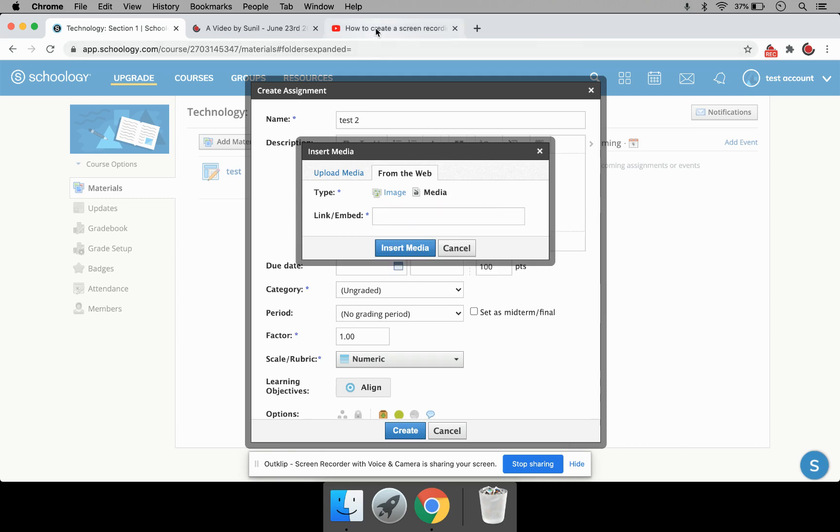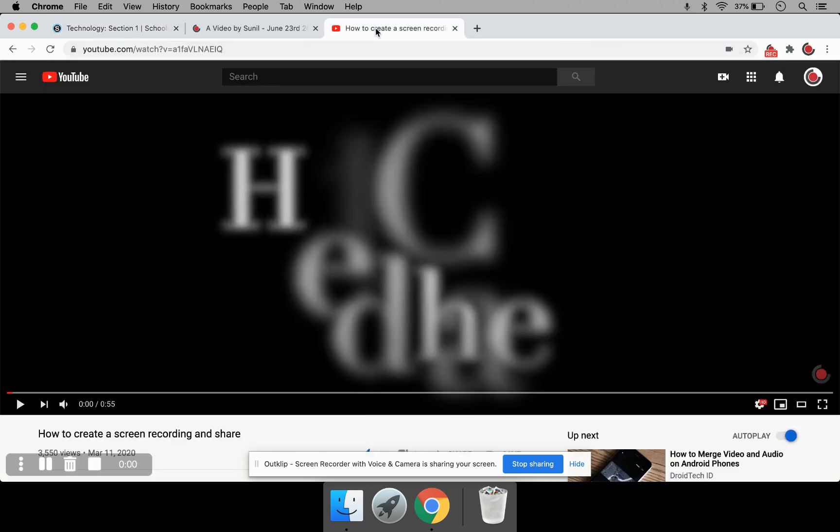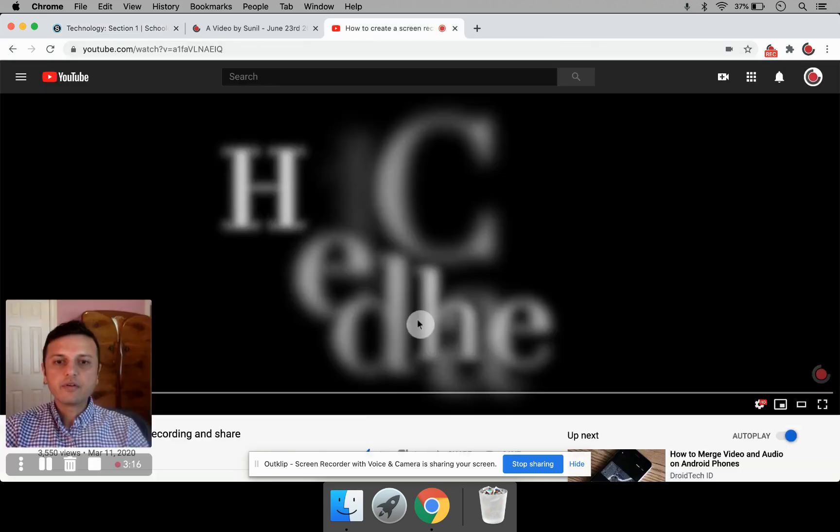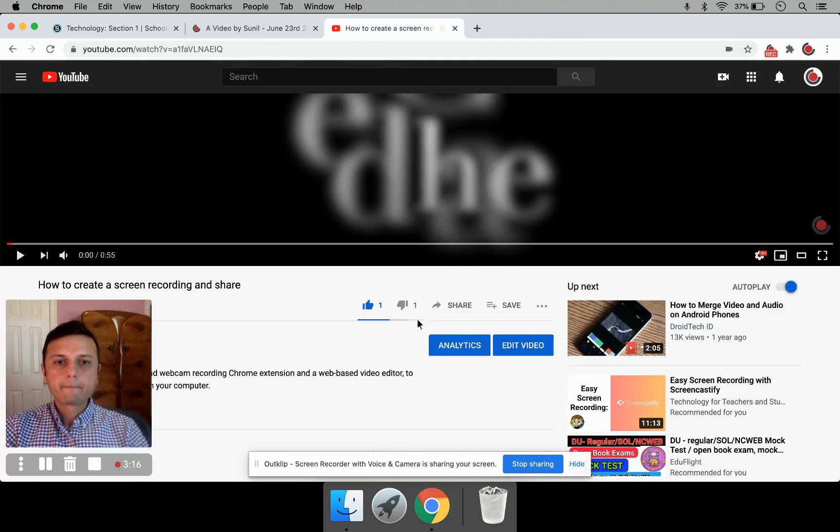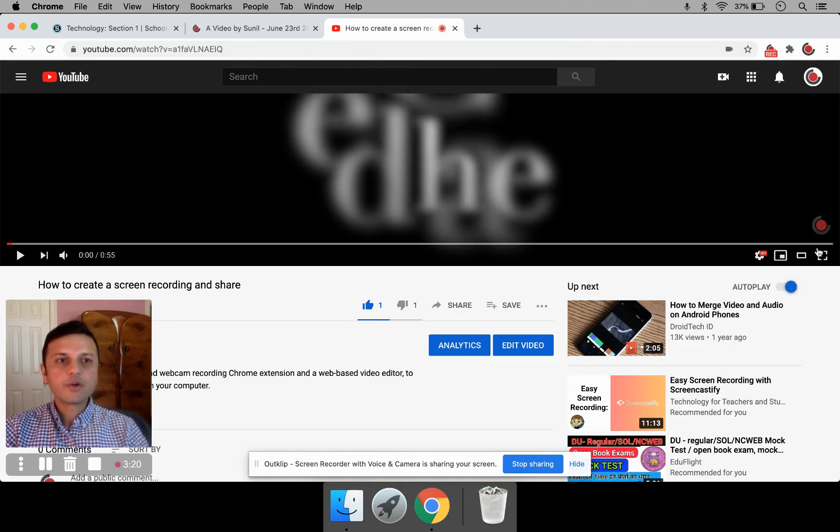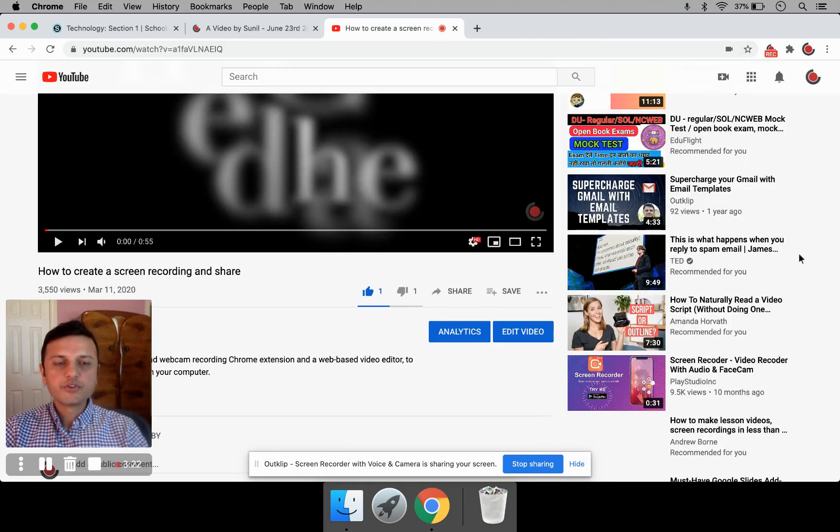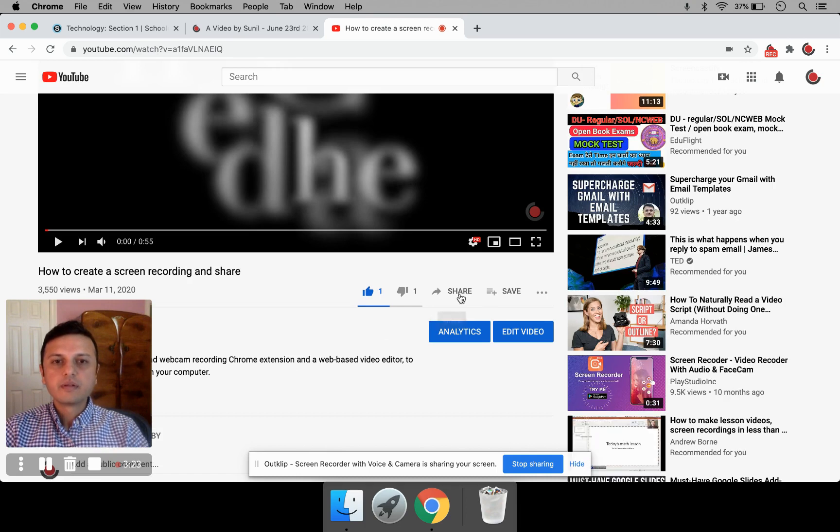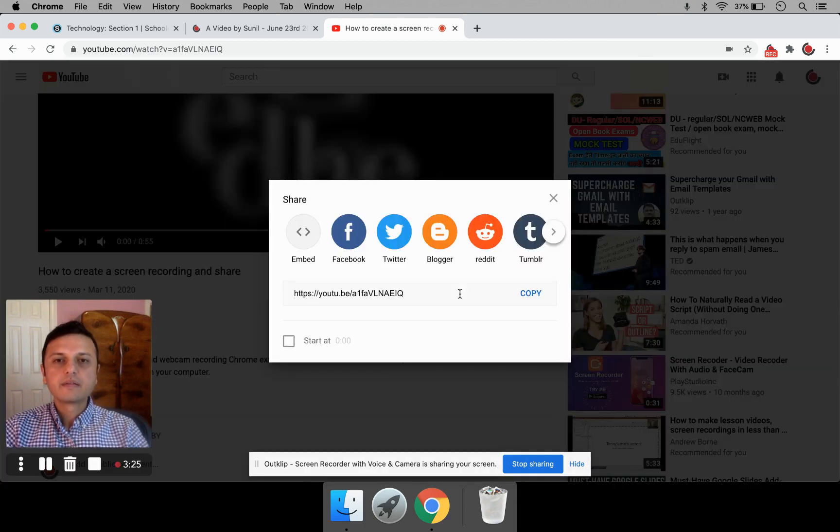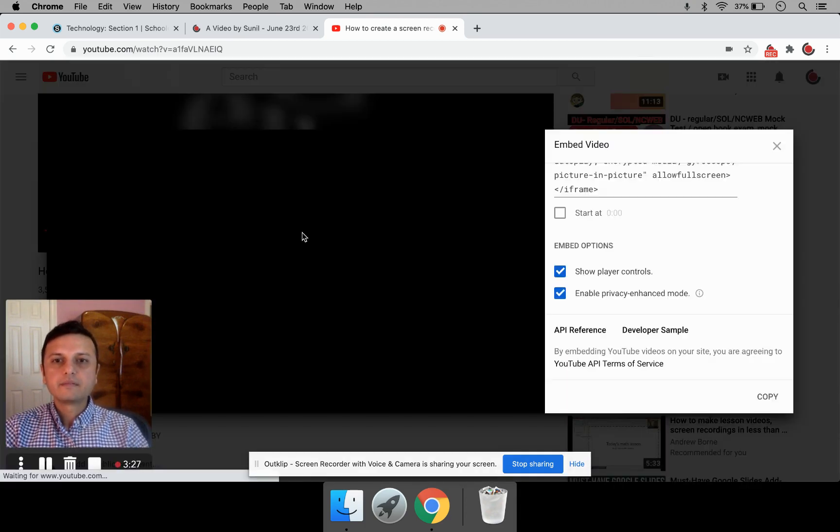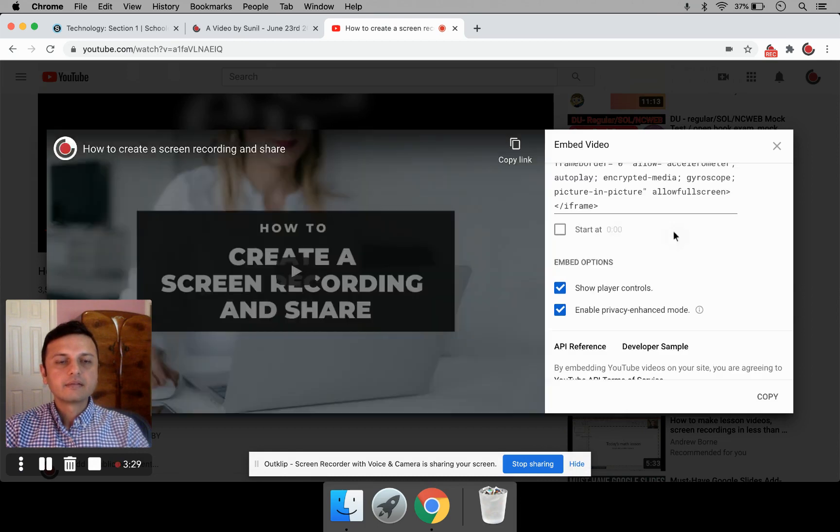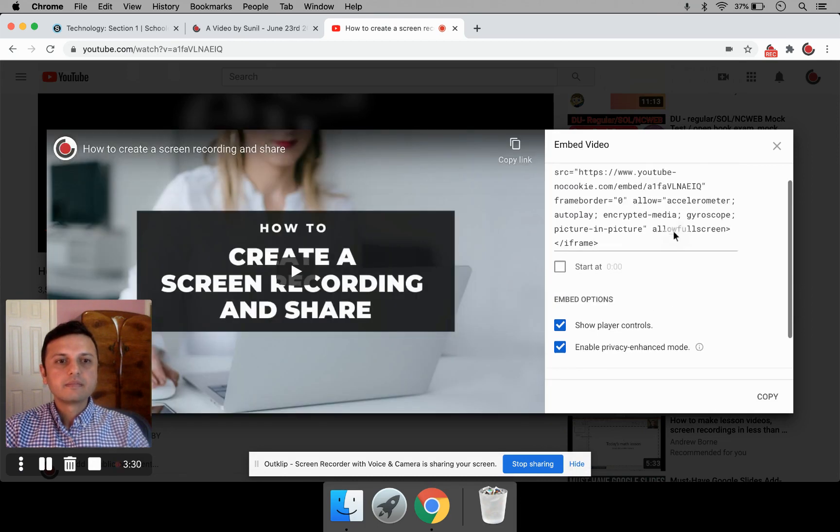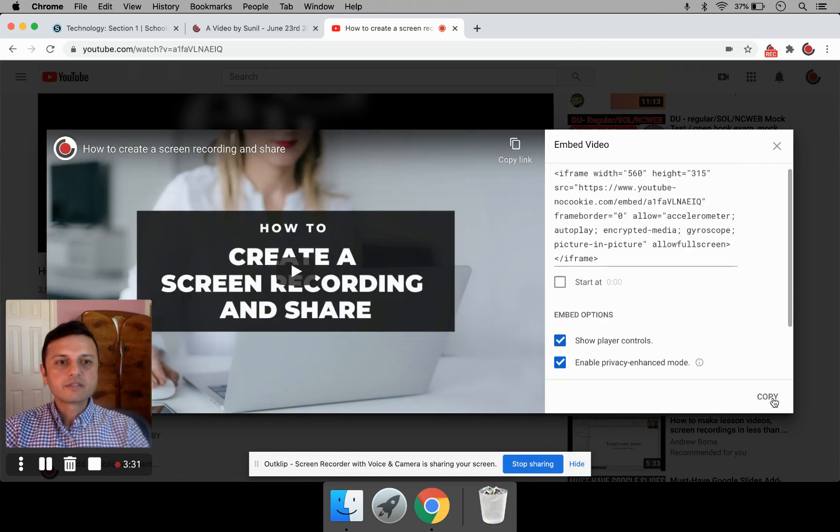For that, I'm going to open this YouTube video. And click on the Share button. So this is a video I already have open on YouTube. Click on Share. Click on Embed. And copy this. Copy the embed code.